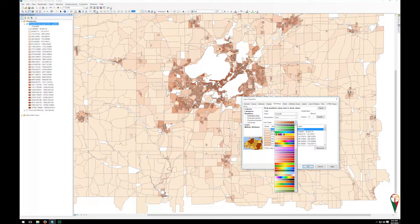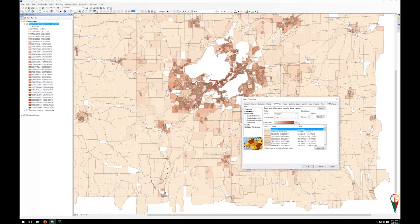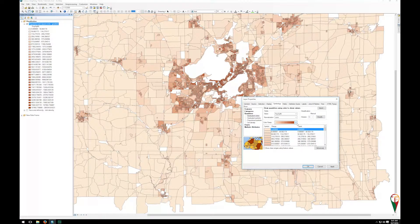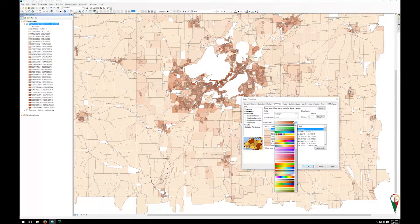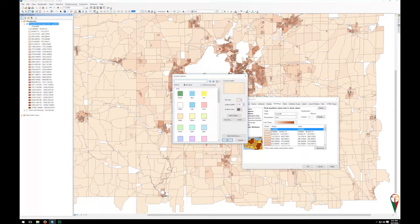ArcGIS has some great color ramps. The issue though is they don't always match up with the color of your boards, presentations, or how you're composing your other documents. So how do you get your own custom colors? If one matches what's already there, you can just pick it. But if not, you simply double click on the first color swatch and go and change your color.